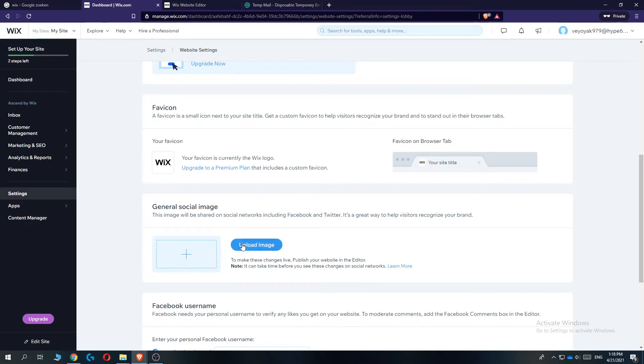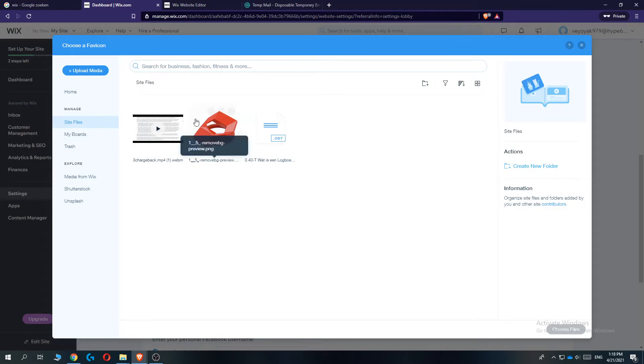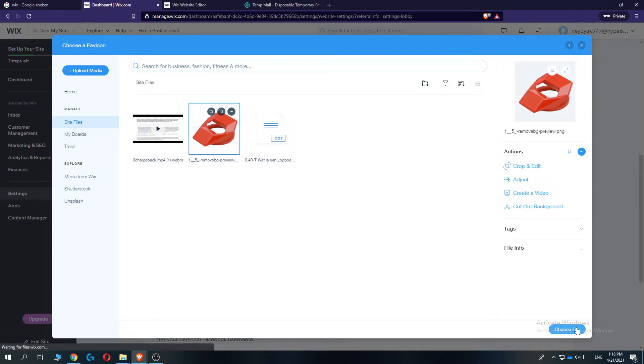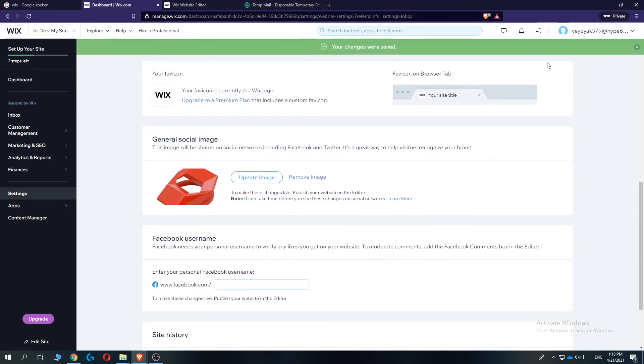So hit upload image right here and then select an image from your library. Mine, I just select this one as an example. And there we go, now it says has been updated, uploaded, and then we can save it.